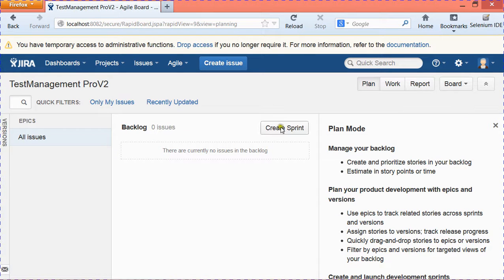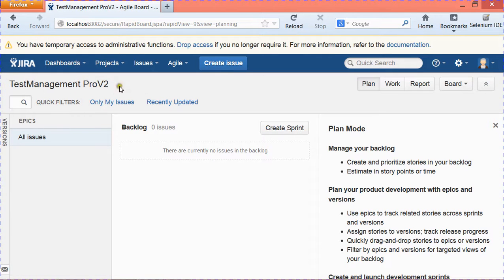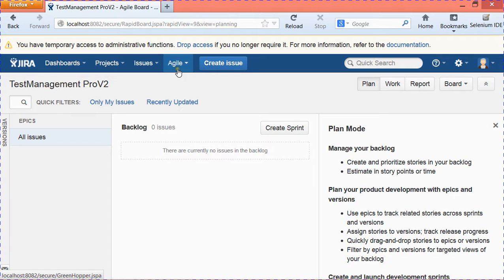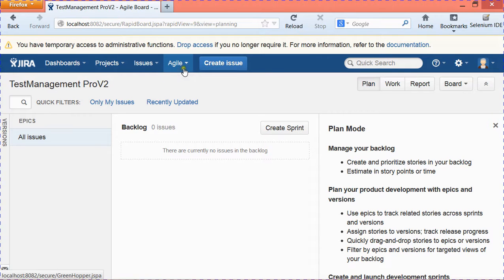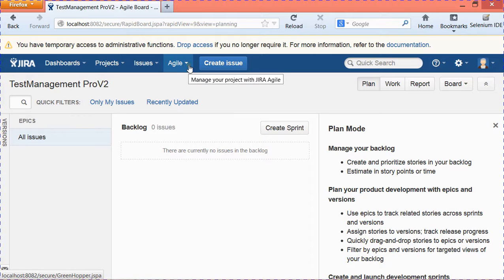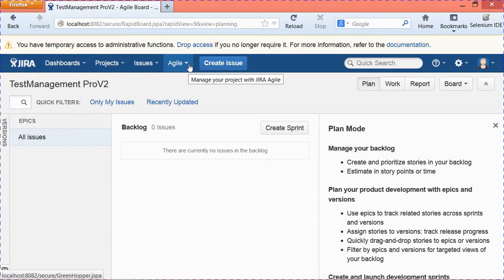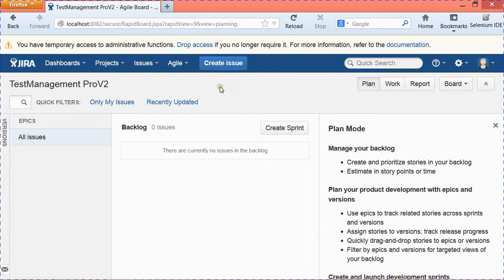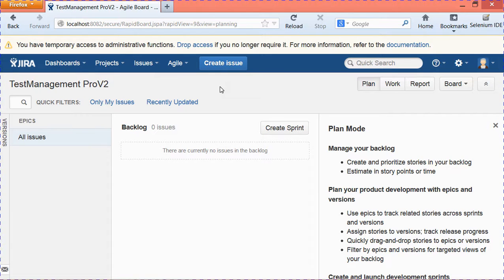Now you can see a new Agile Management project has been created, Test Management ProV2, and you can see a new tab getting populated here, Agile, next to Issues. This Agile tab doesn't come by default when you install Jira. It is an add-on provided by Jira Agile. That's pretty much about how you can enable issue management in Jira, install Agile add-on in Jira, and enable agile project management in Jira.